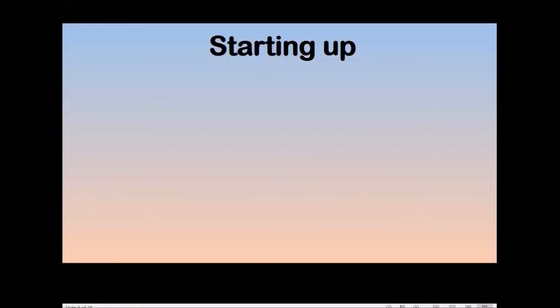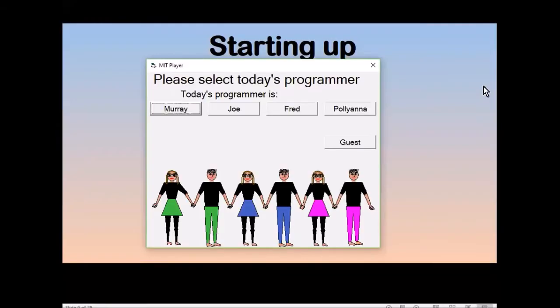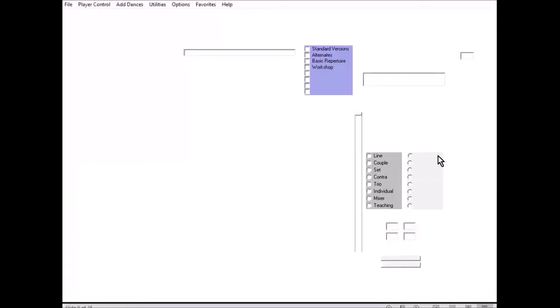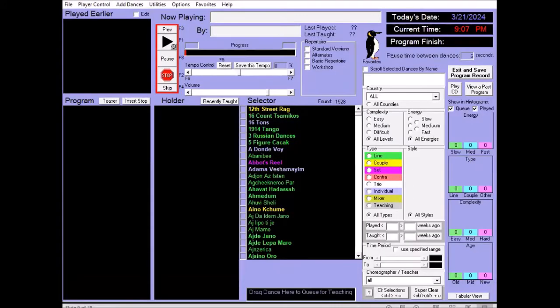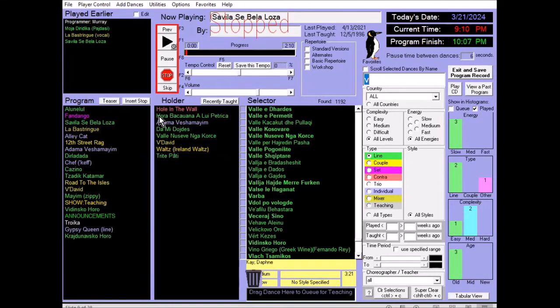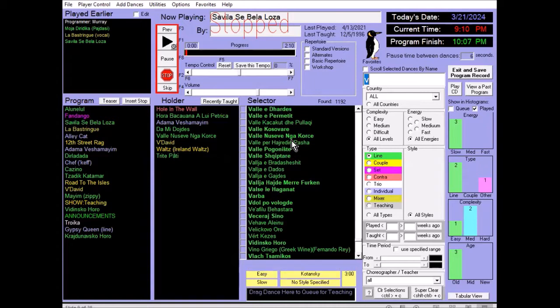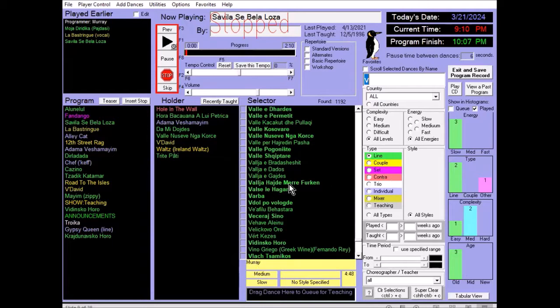If you've used the program for years, I promise you'll learn a lot of cool new stuff in the second part. I suggest skimming this video to make sure that you know all the basics. Okay, starting up. We first choose tonight's programmer. We're going to talk about the databases later. Then the program starts up. To show you the MIT's features, we're going to skip to the middle of a session. There's a program panel that shows the dances that we're going to play this session. There's a holder area, which is a scratch pad for dances that we're going to do later. And then there's a selector panel where you can see your entire collection, or you can choose to view different subsets.